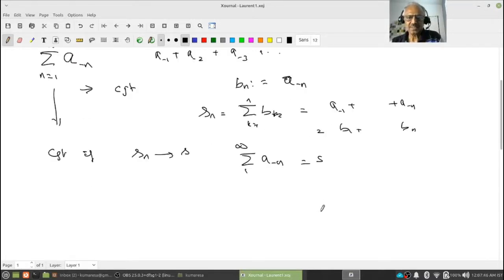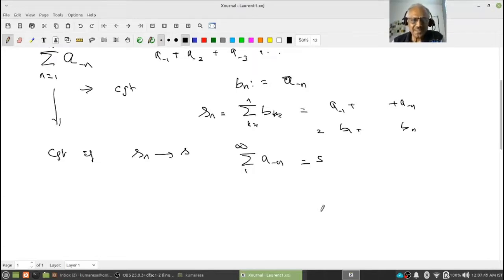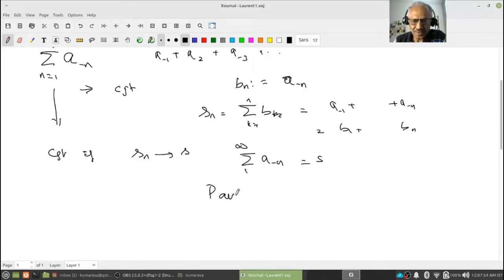This is just a reindexing — instead of writing a_{-1}, a_{-2}, a_{-3}, there is nothing more. Just understand this is not very important; it is very easy.